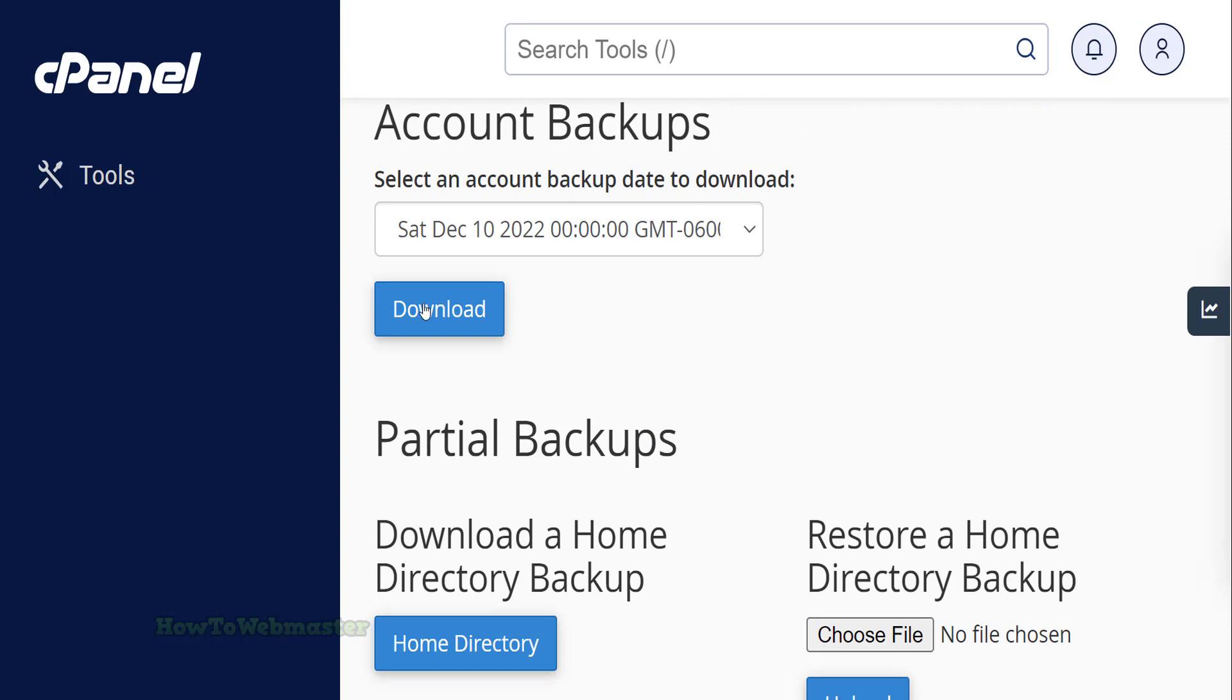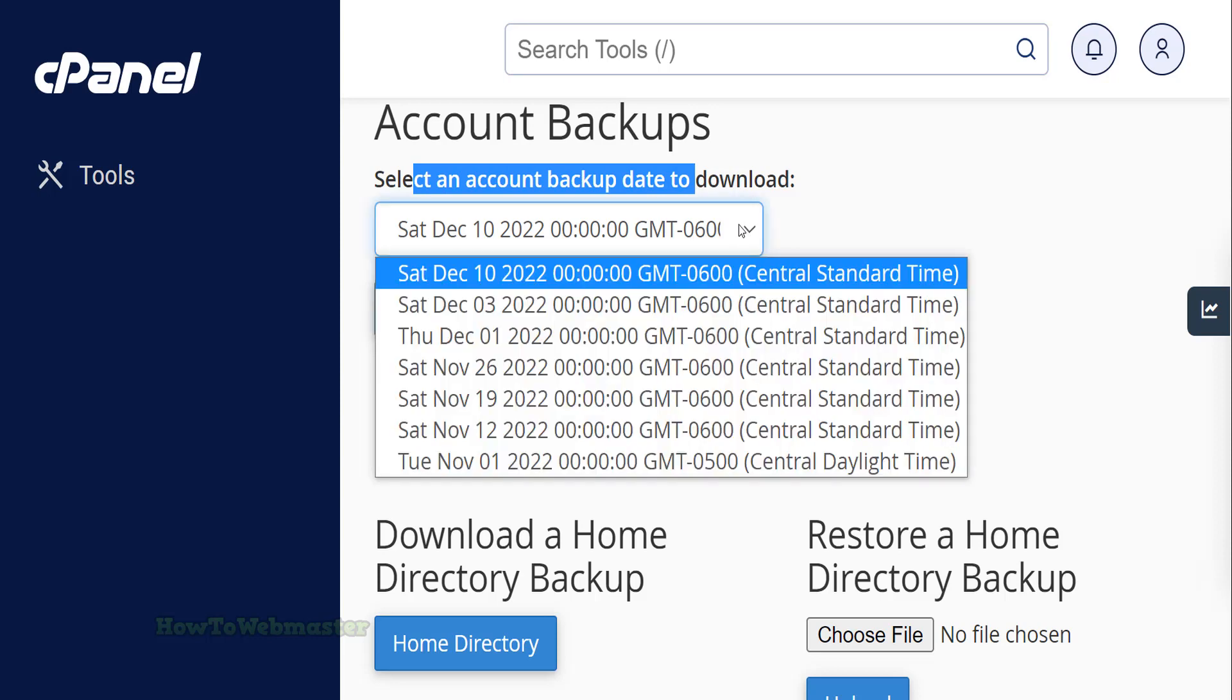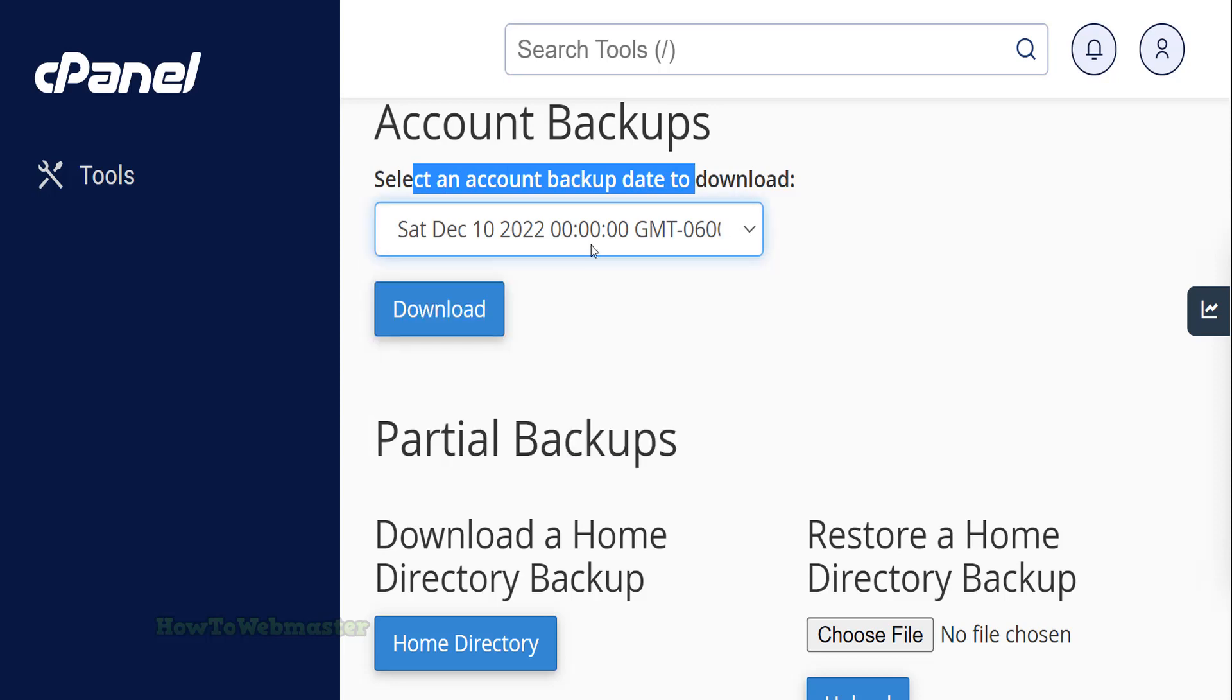Scroll down and you will see automatic backups of your account, which are created every couple of weeks or so. Please note that not all web hosting providers have this exact same option or automatic backup schedule.